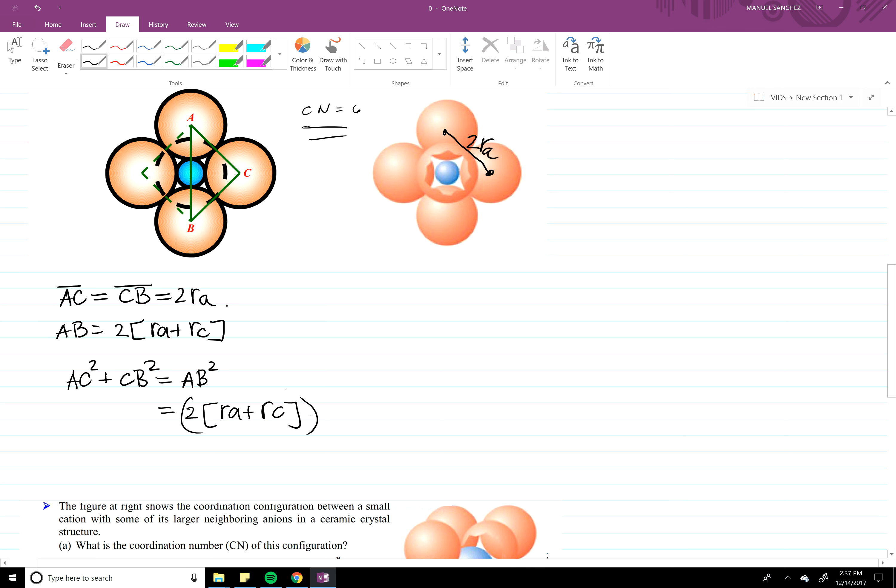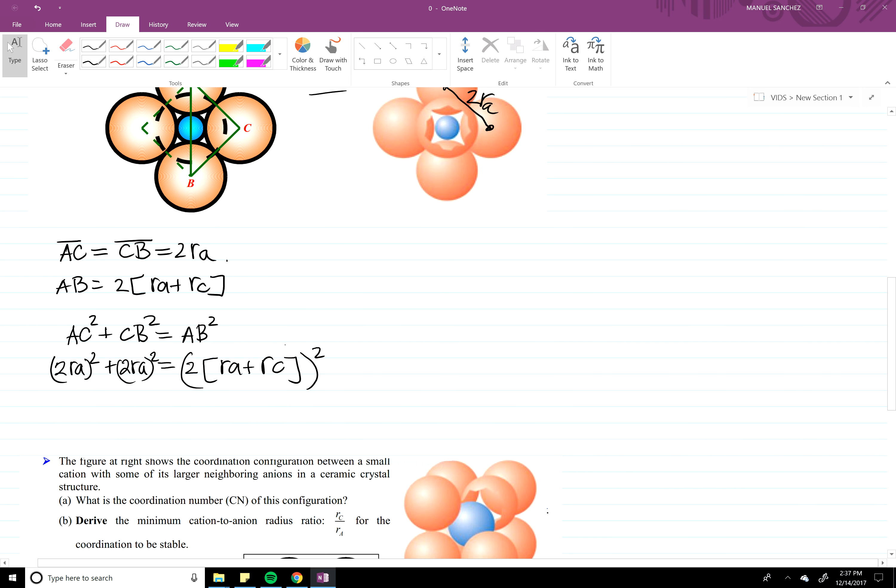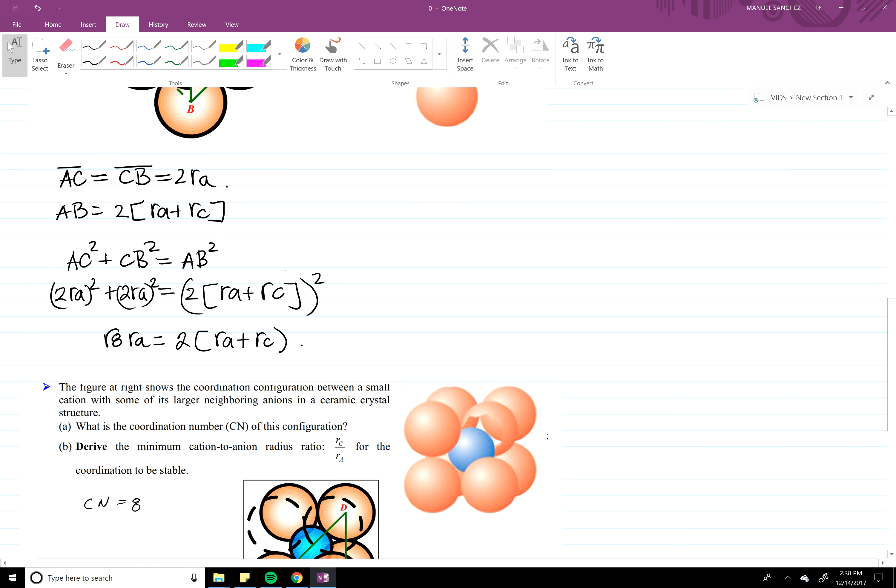All of it squared, and then for the other one it'll be two RA squared. Alright, if we take the square root we're going to get square root of eight RA is going to be equal to two RA plus RC. Okay, so square root of eight minus two RA equals two RC. Alright, divided by RA, divided by two gives us approximately 0.414.